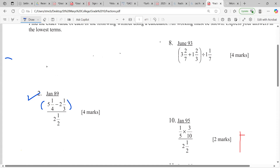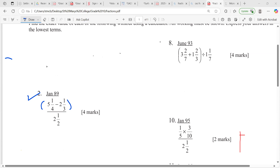So first you're going to work out five and a quarter minus two-thirds. I'm going to do the conversion because one-third is larger than a quarter, so if I subtract it directly it's not going to work. So I do five times four is twenty, plus one, twenty-one over four.